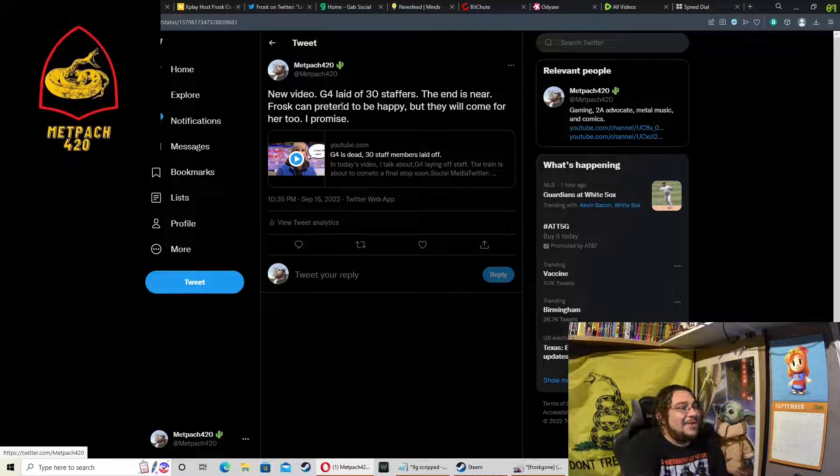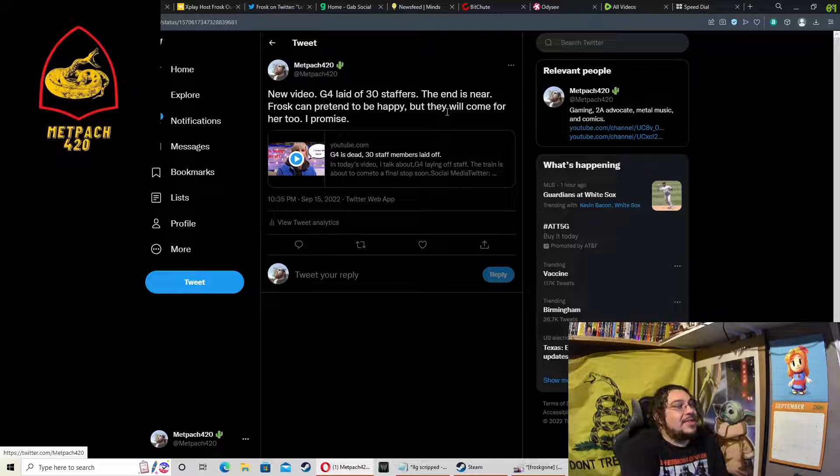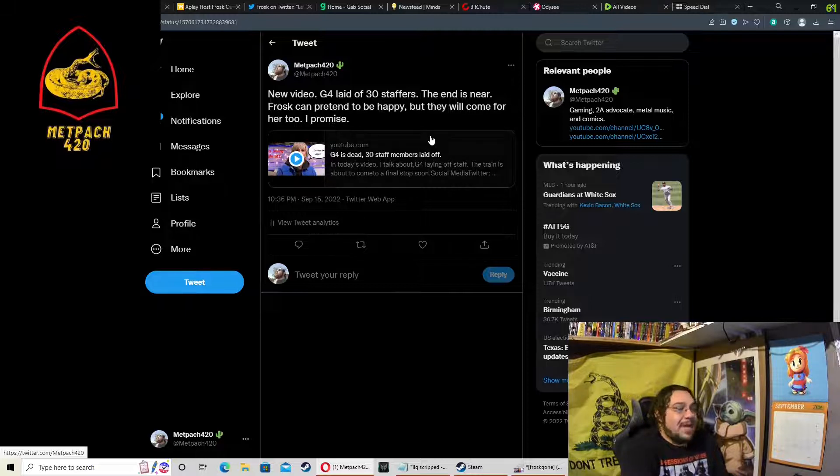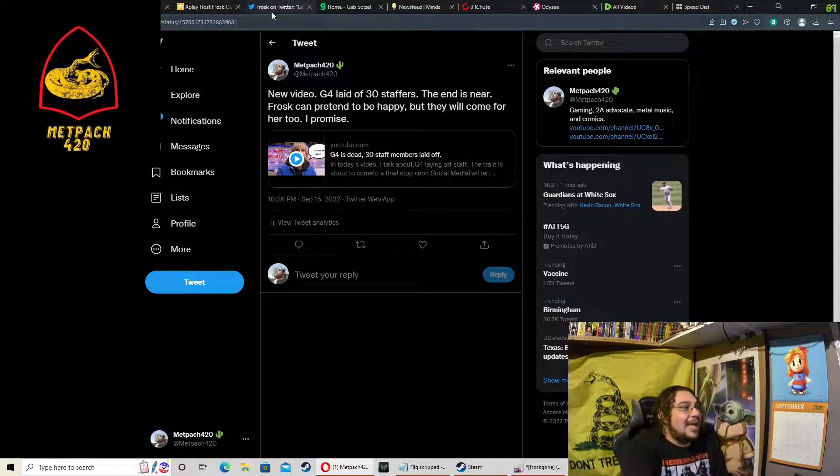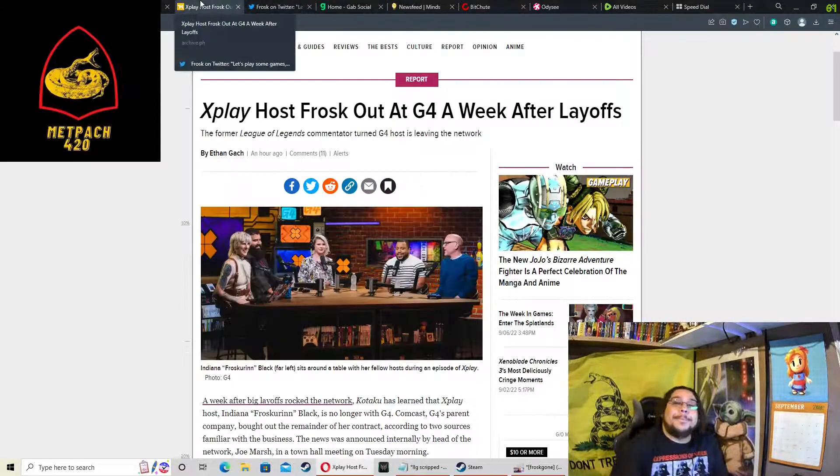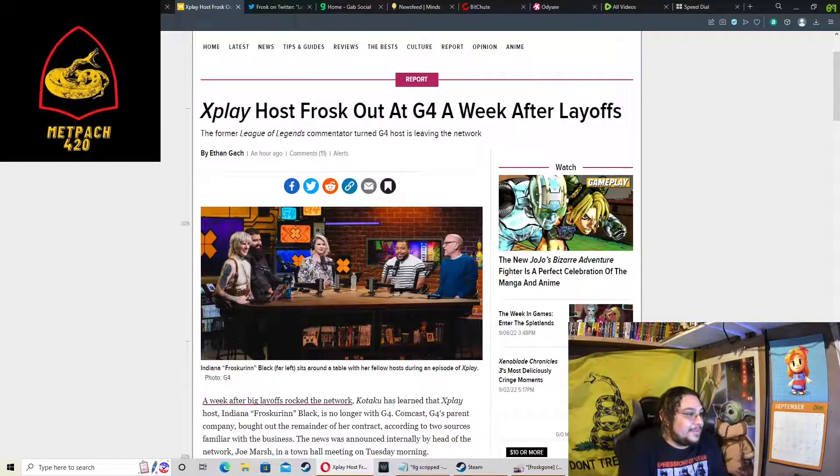Like I said, I did a video last week calling this out. I said in a new video, G4 laid off 30 staffers, the end is near. Frosk can pretend to be happy but they will come for her too, I promise. Here they are less than a week later and they have come for her.